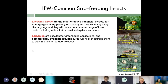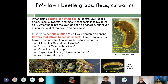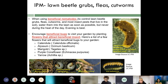Lacewing larvae are the most effective beneficial insects for managing sucking pests including aphids, mites, thrips, small caterpillars, and many more. Ladybugs are excellent for greenhouse applications; commercially available ladybug lures will retain ladybugs in a greenhouse environment, though they are unlikely to stay in an open environment. For lawn beetles, grubs, fleas, and cutworms, beneficial nematodes may be used. Encourage beneficial bugs by planting flowers that attract them — such as calendula, alyssum, marigold, and purple coneflower.